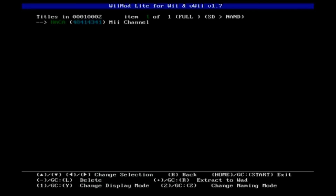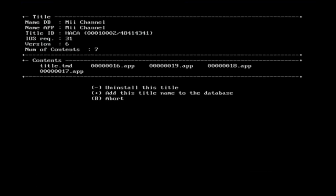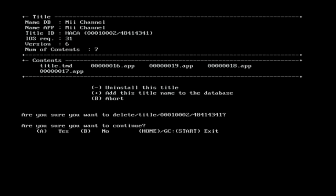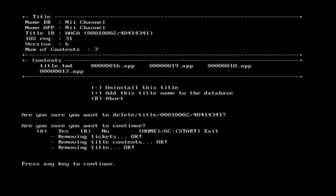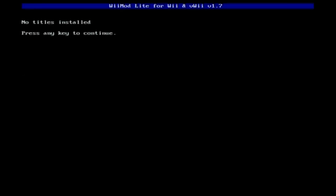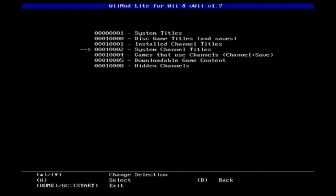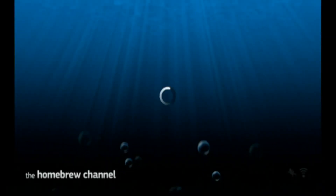There's your Mii channel right here. You want to press the minus button on your Wii remote, like so. Under install, press it again. It will ask are you sure — press yes, then A, and it's been removed. Press any key to continue, then exit by pressing the home button.